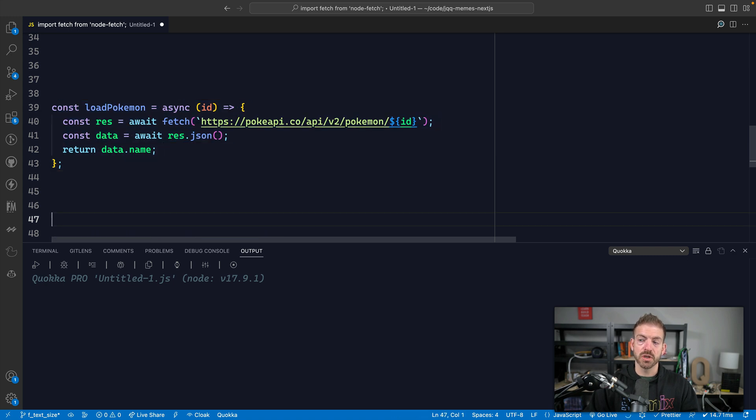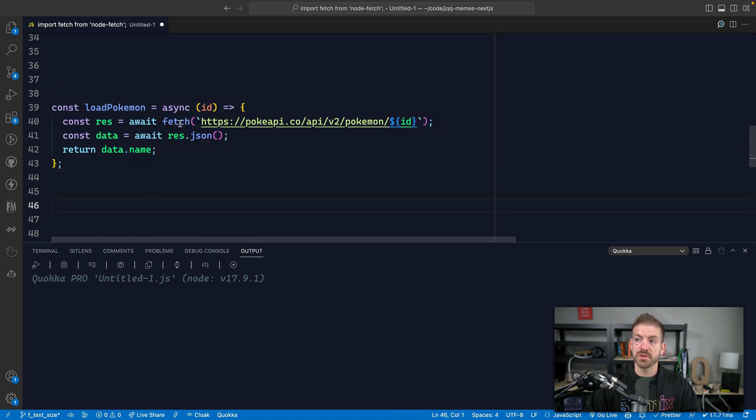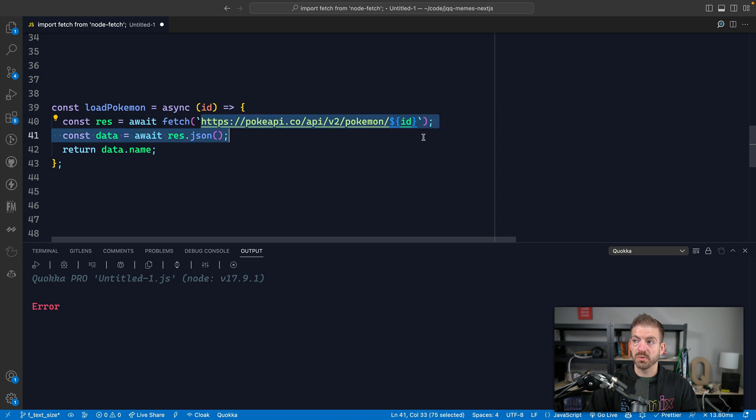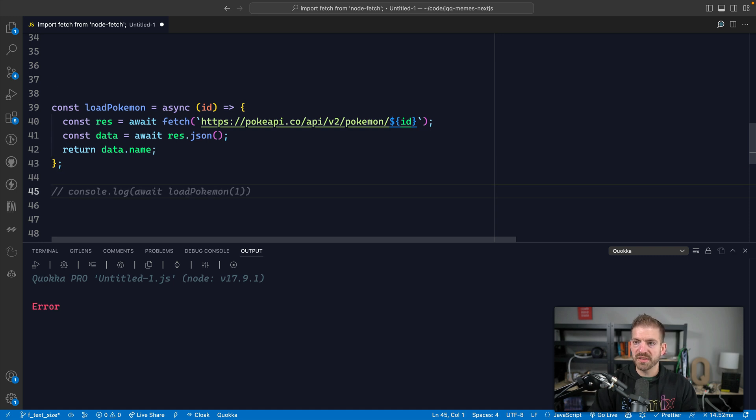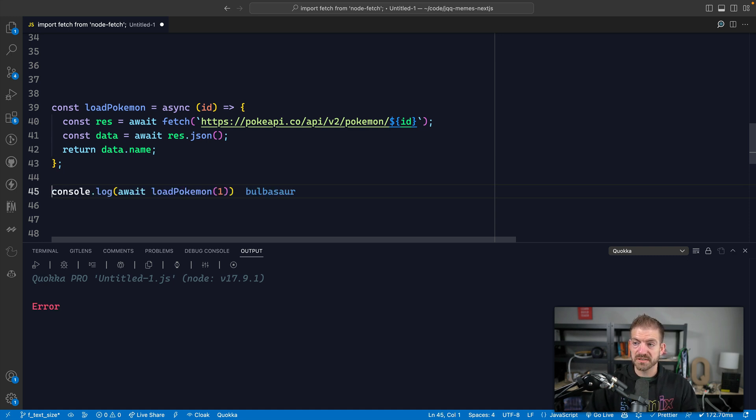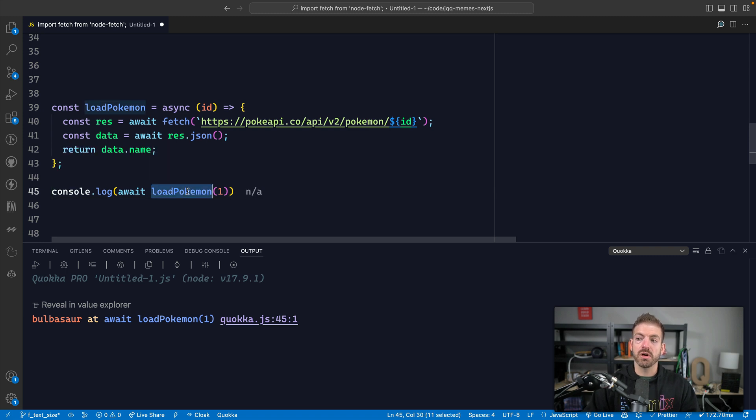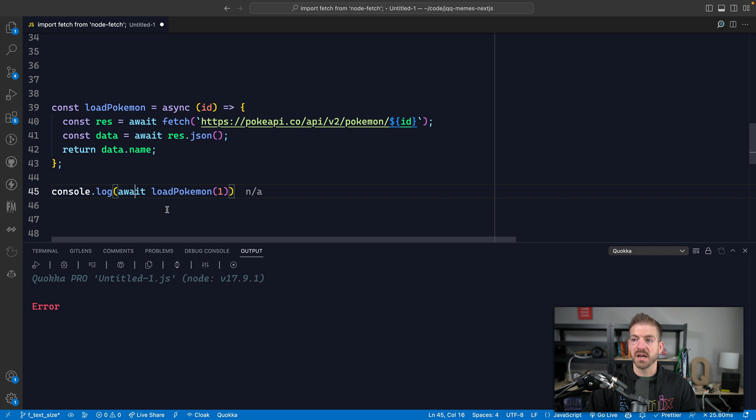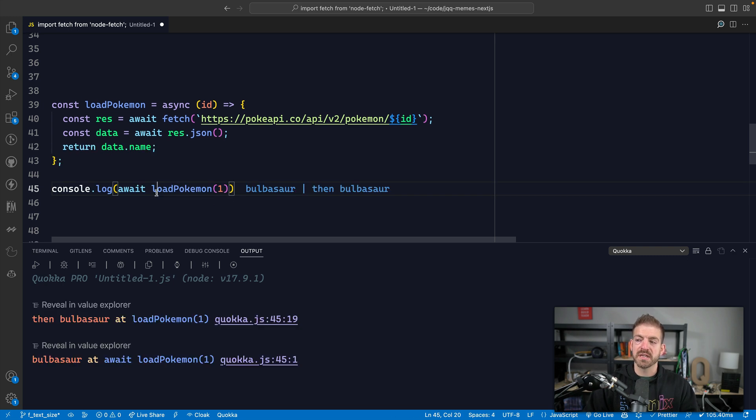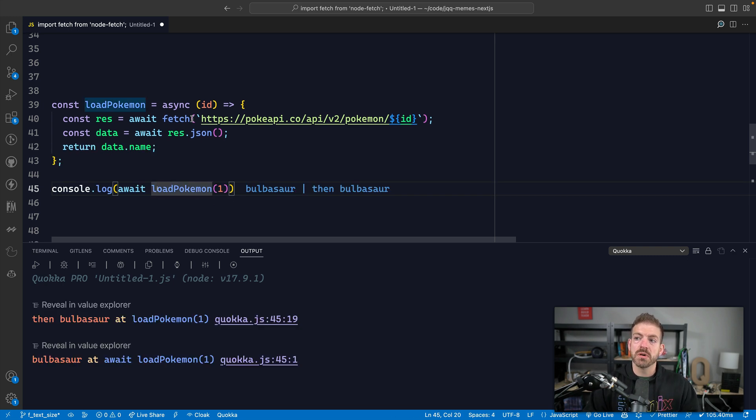This is a loadPokemon function that uses the fetch API to make a request to the Pokemon API based on an ID. So if we want to see what this does, I'm gonna actually use this little snippet here and say, all right, what if we call loadPokemon with the number one, it should return to us Bulbasaur in here. Okay, so that looks good.